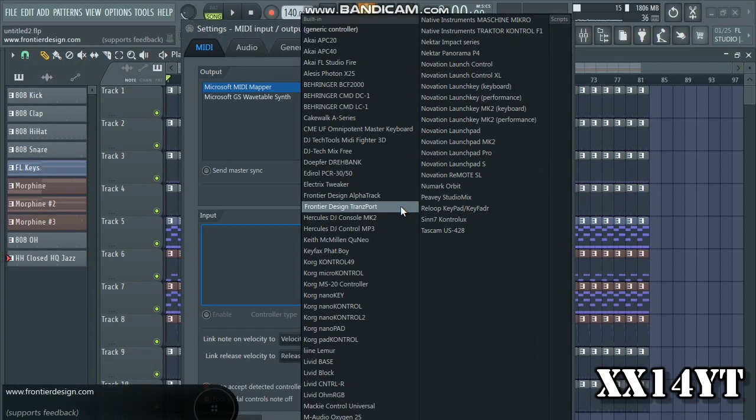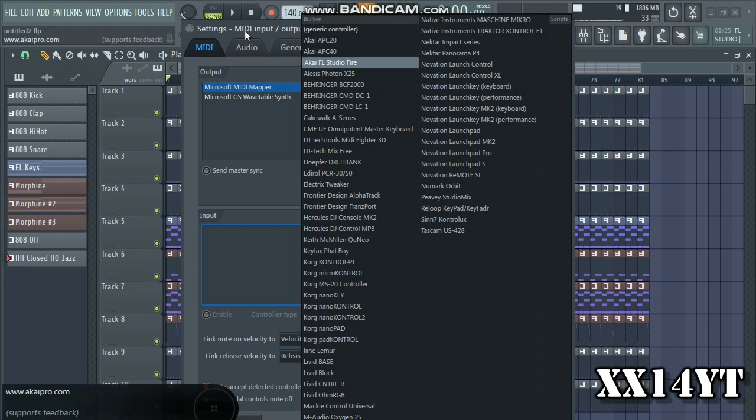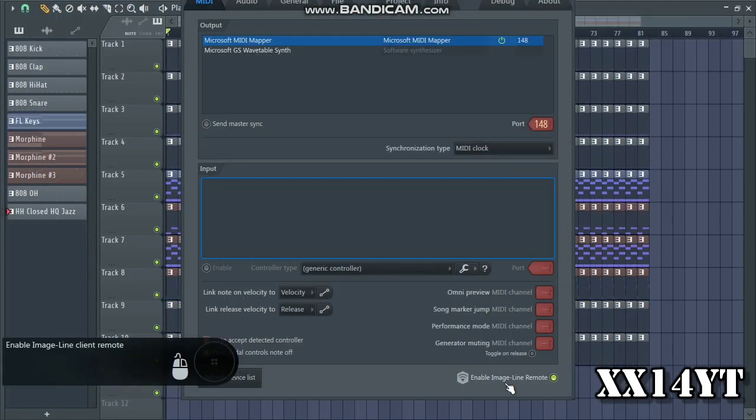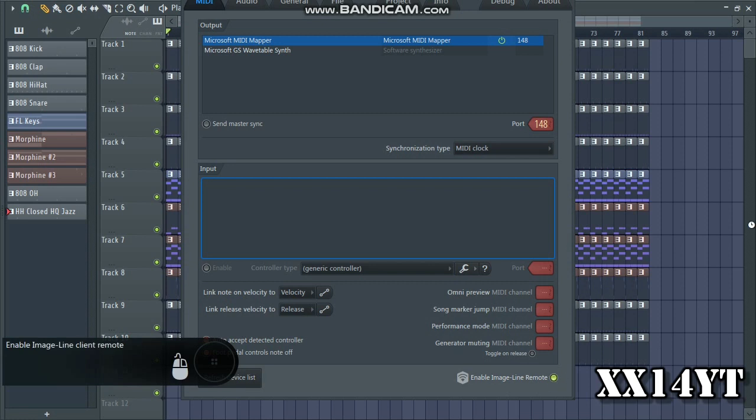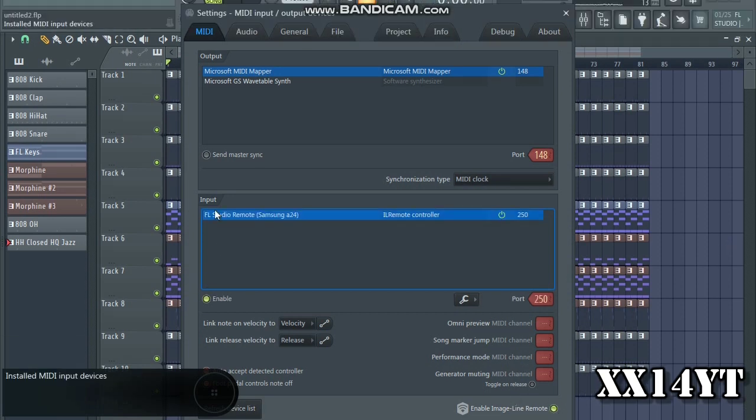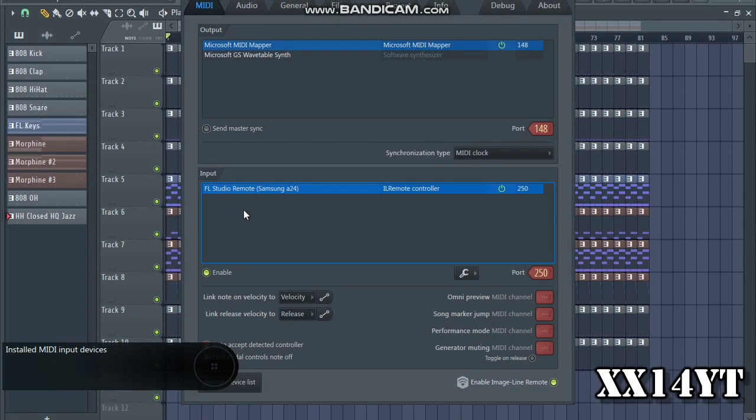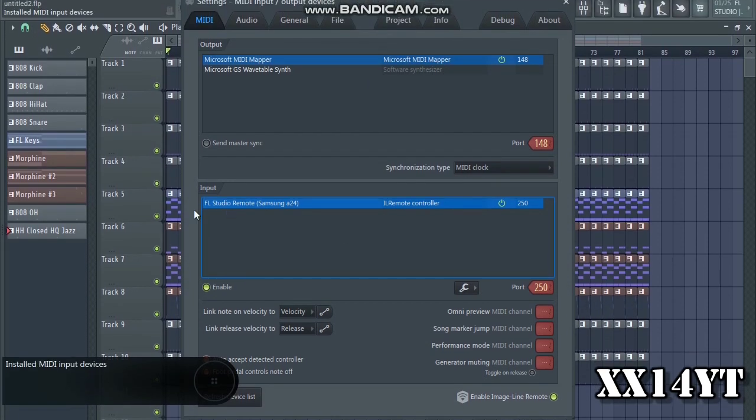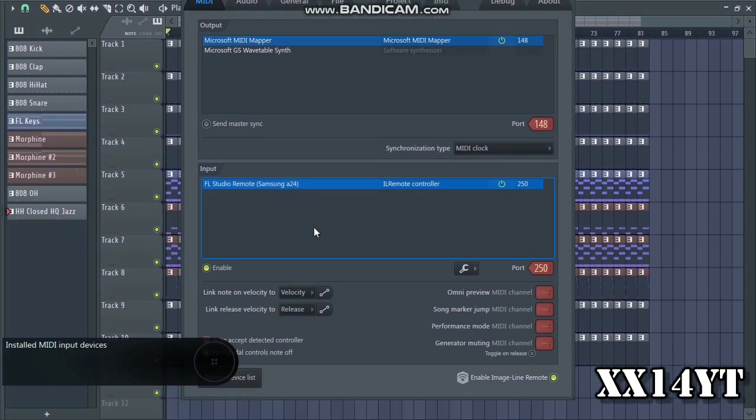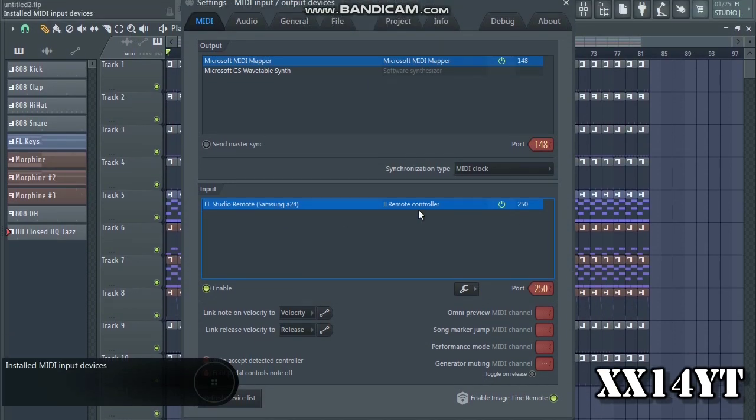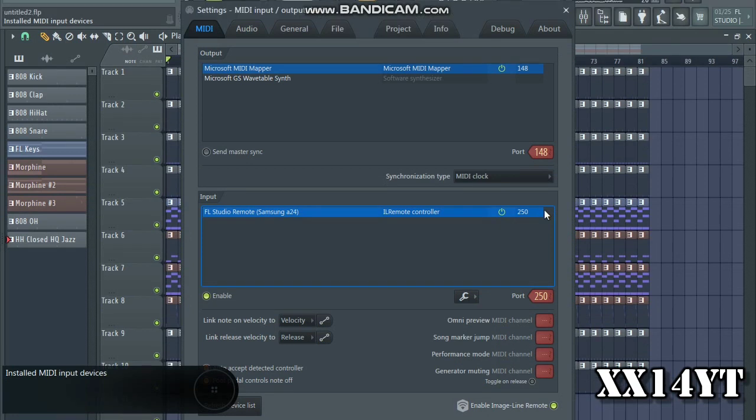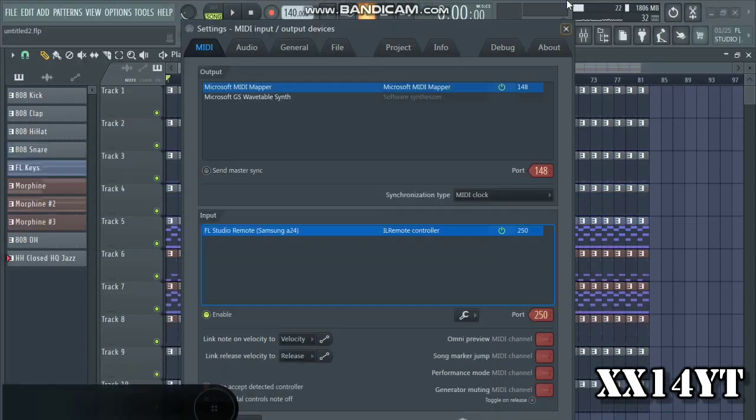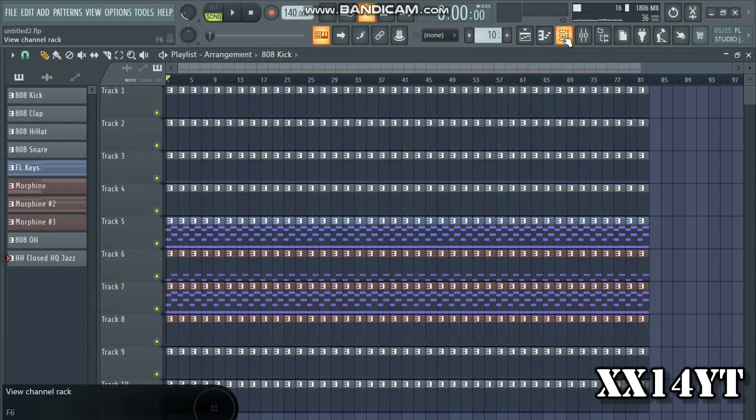You can select the MIDI that you currently have. But since I'm using a generic MIDI controller which connects via Wi-Fi and that is on my phone, I'm gonna have to disable this and then re-enable it and it should pop up. Here it is: Image Line FL Studio Remote.